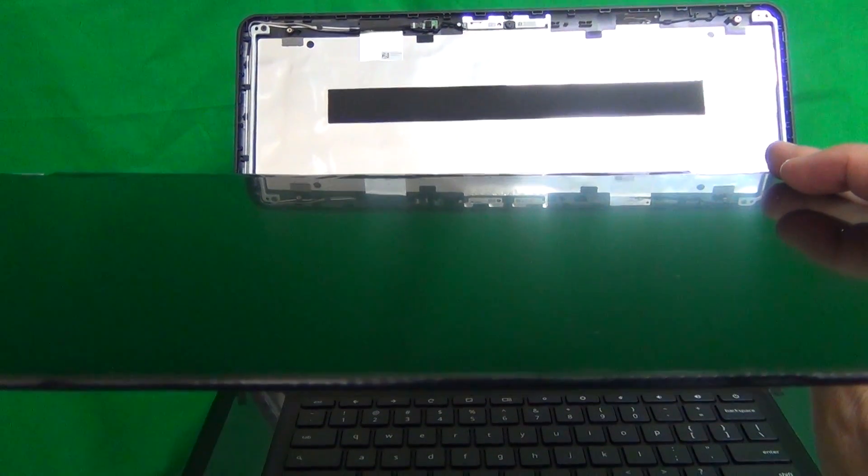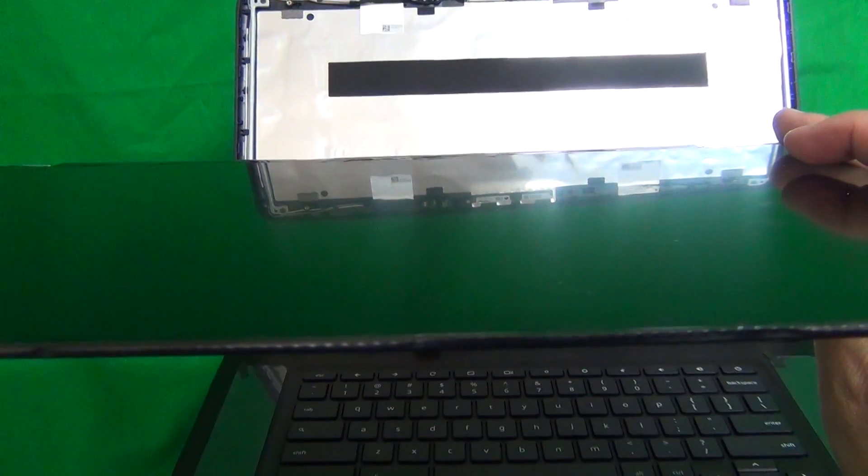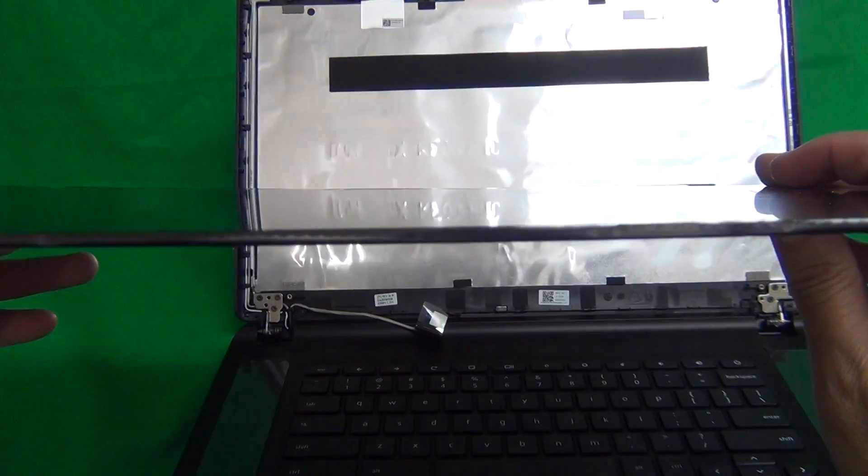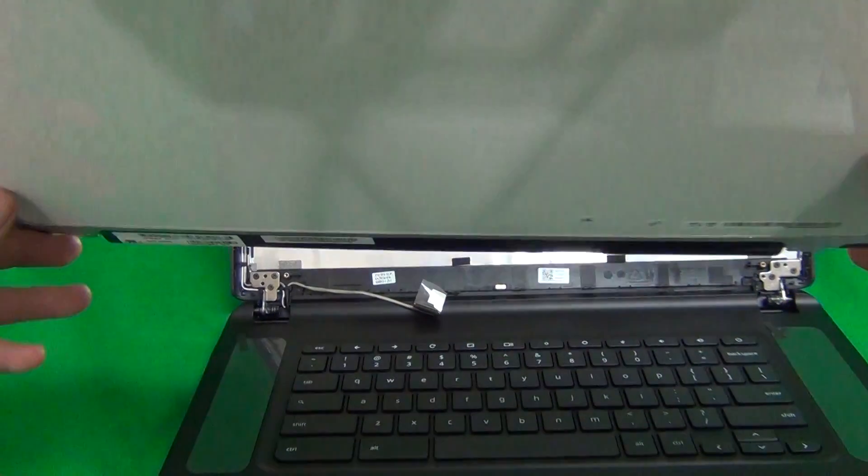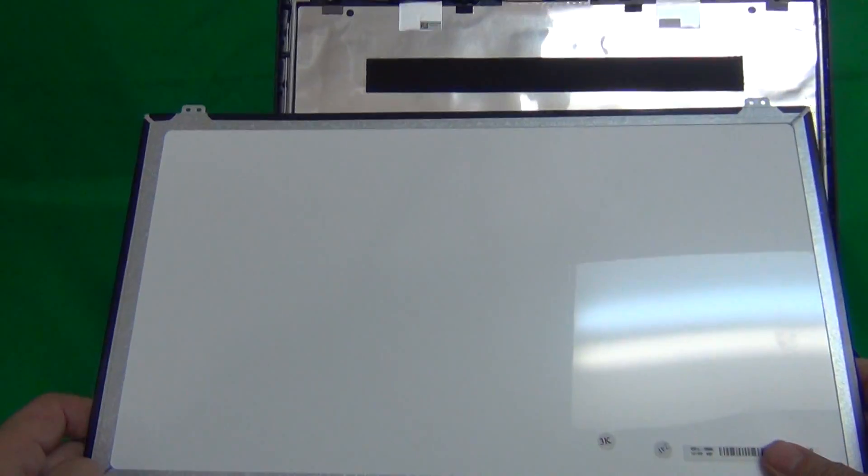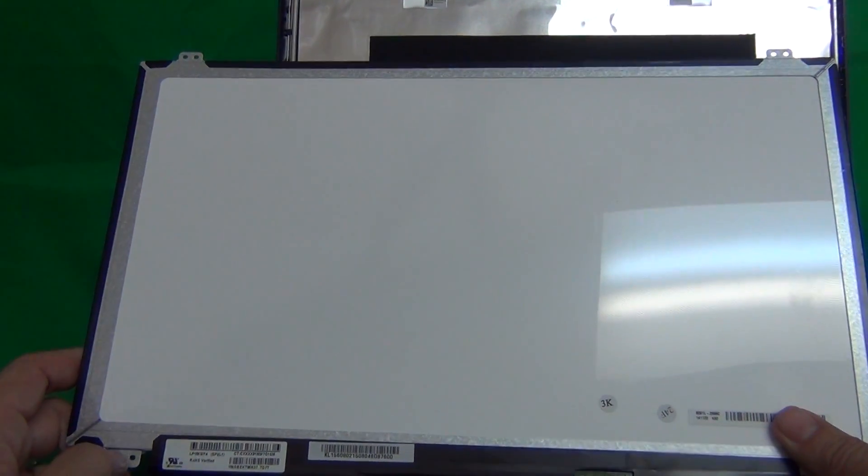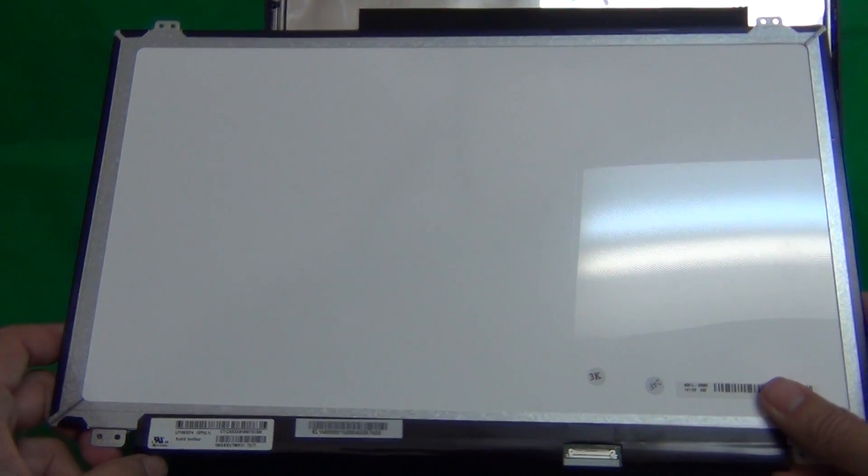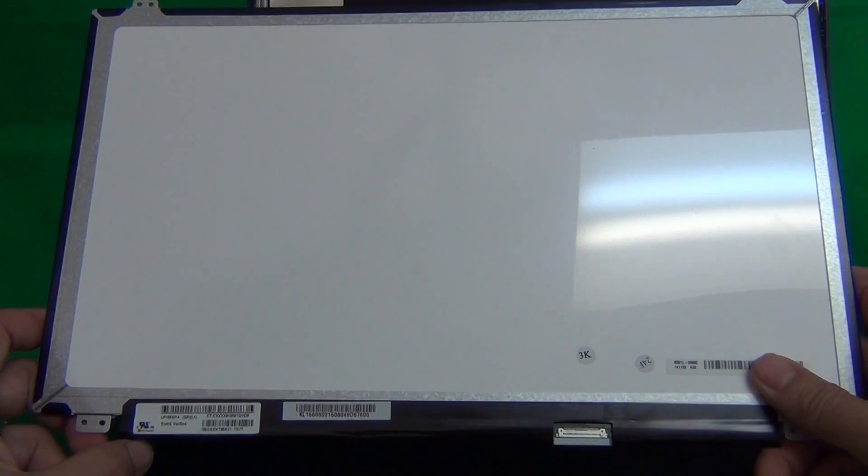The other thing to note, this screen has a matte finish. So some of the screens come interchangeably in matte or glossy finish, and that's a matter of personal preference. But if you specifically want one over the other, you've got to specify it when you're ordering.